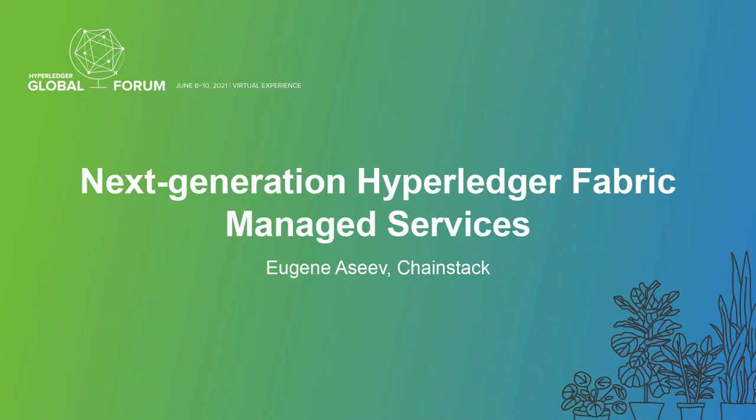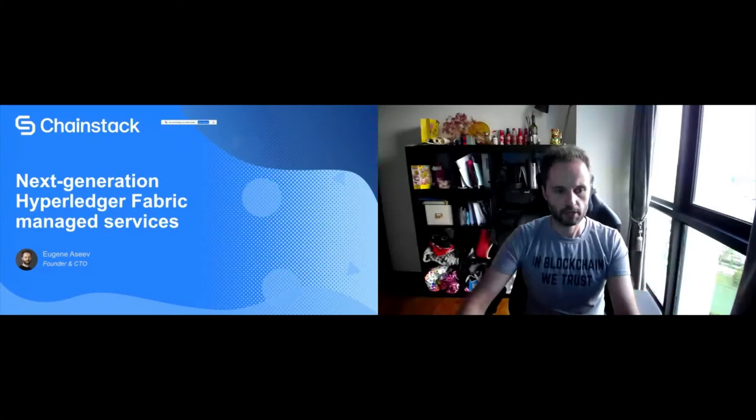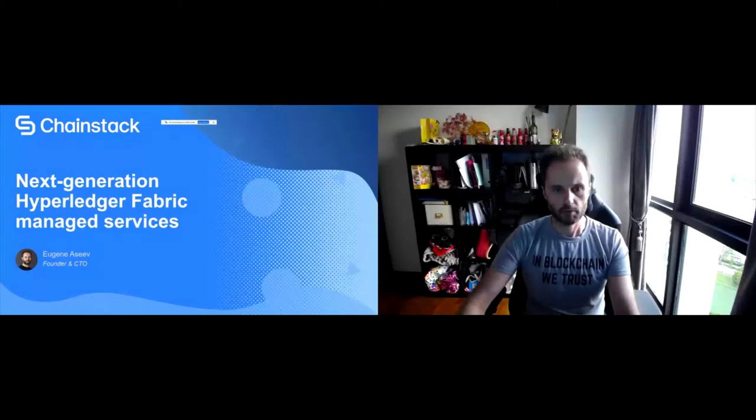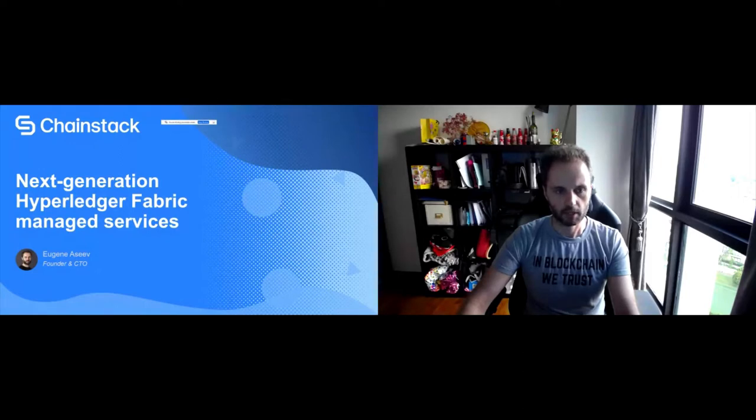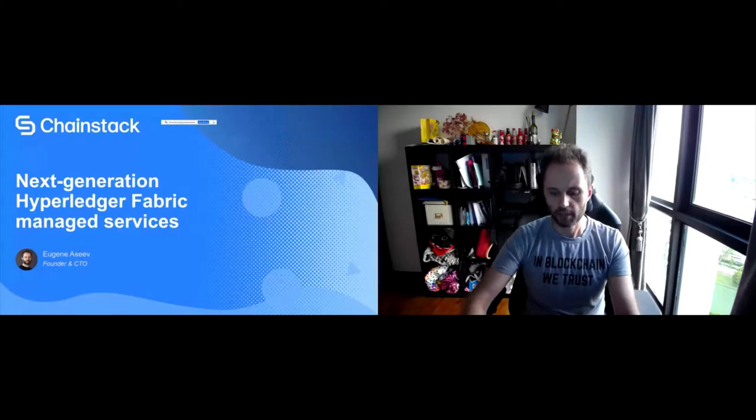Let me first introduce myself. My name is Eugene Asif. I'm founder and CTO of a company called Chainstack and we are building a managed blockchain services platform. Today I will be mostly talking about Hyperledger Fabric managed services that we've built for the last couple of years and we'll show a live demo of it as well.